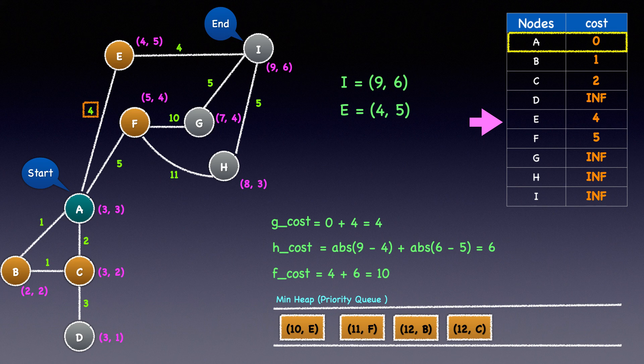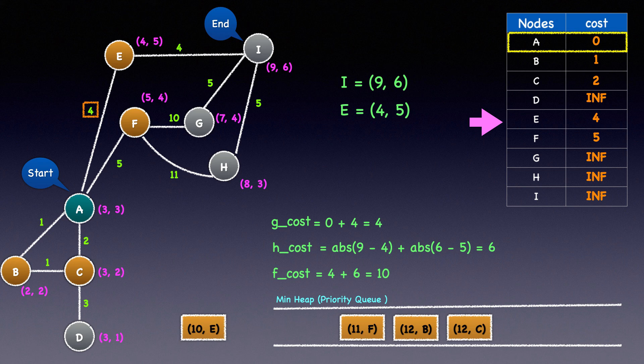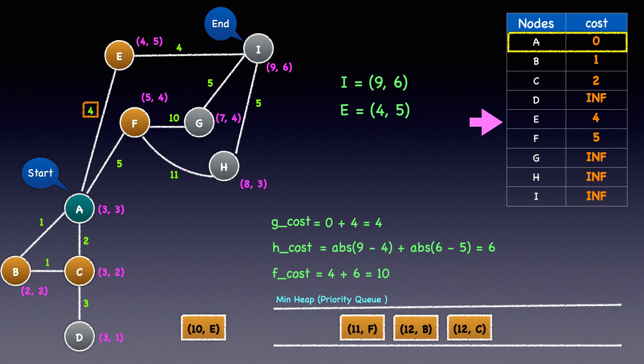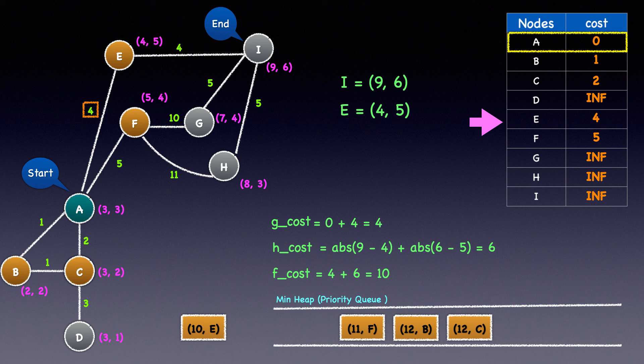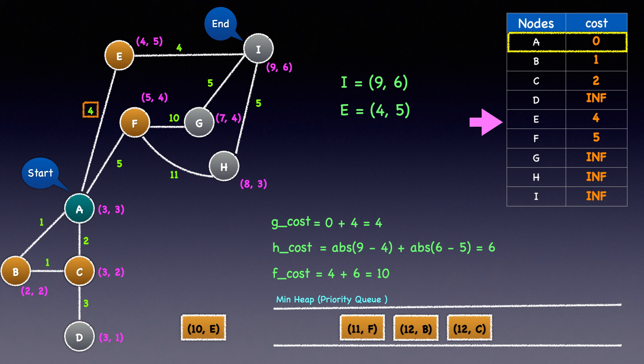Next, we'll heap pop node E. Notice how we are processing nodes closer to the destination first by adding the Manhattan distance, which is a heuristic to the G's cost, to determine priority.